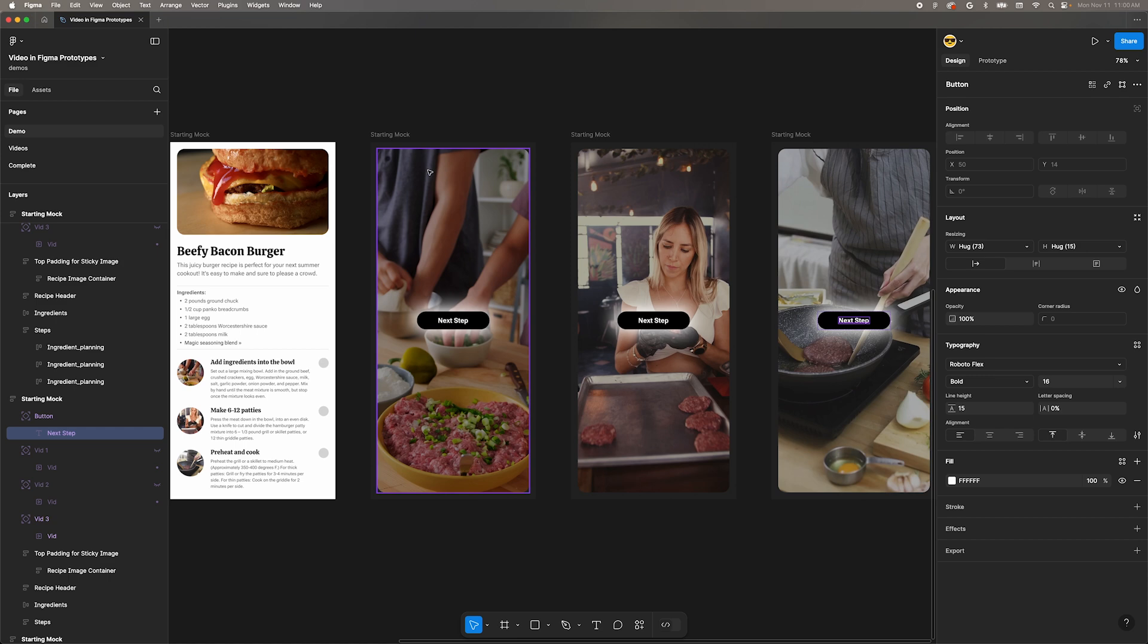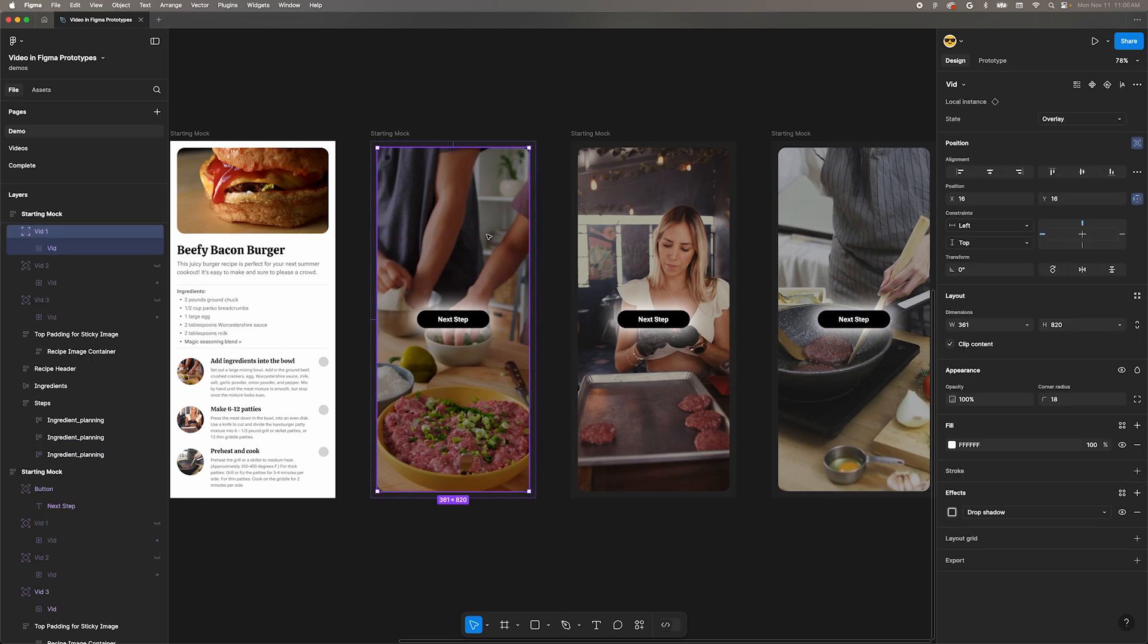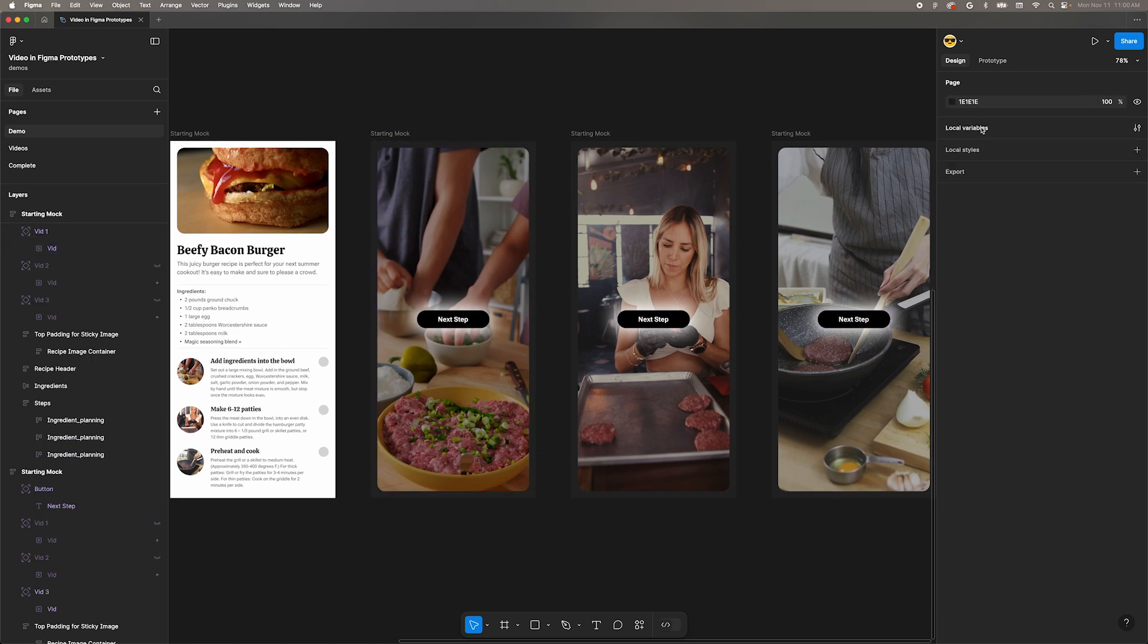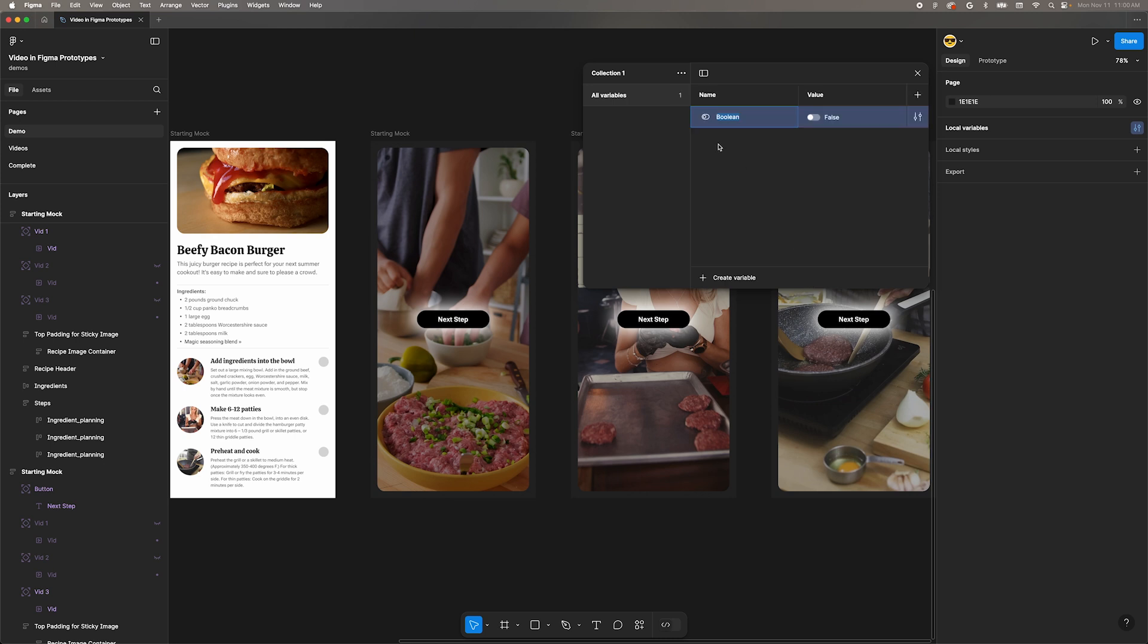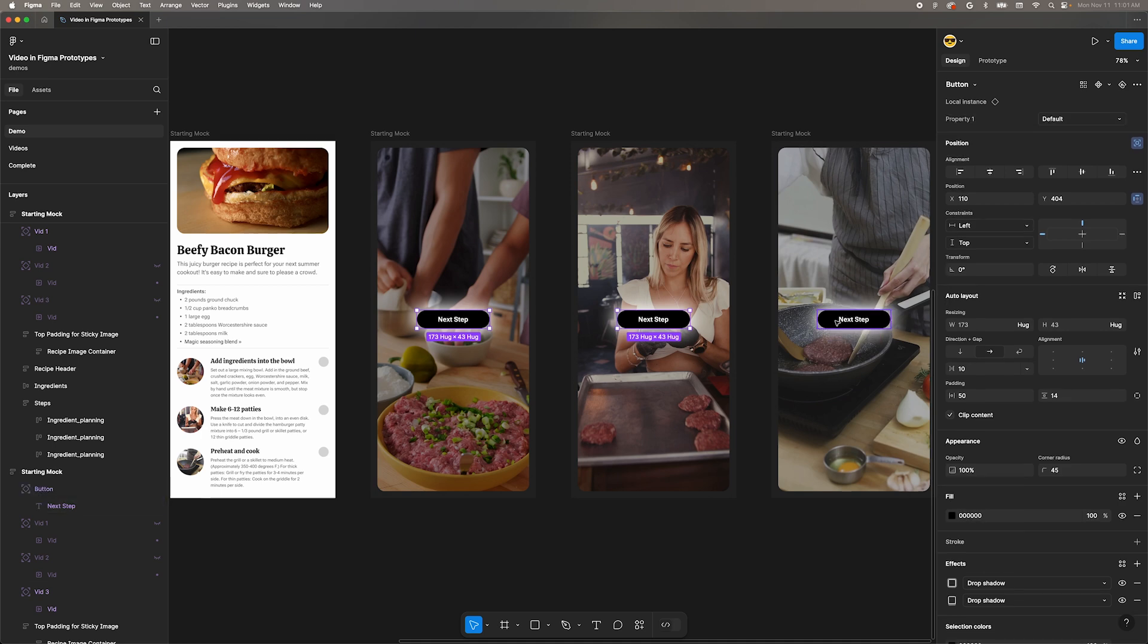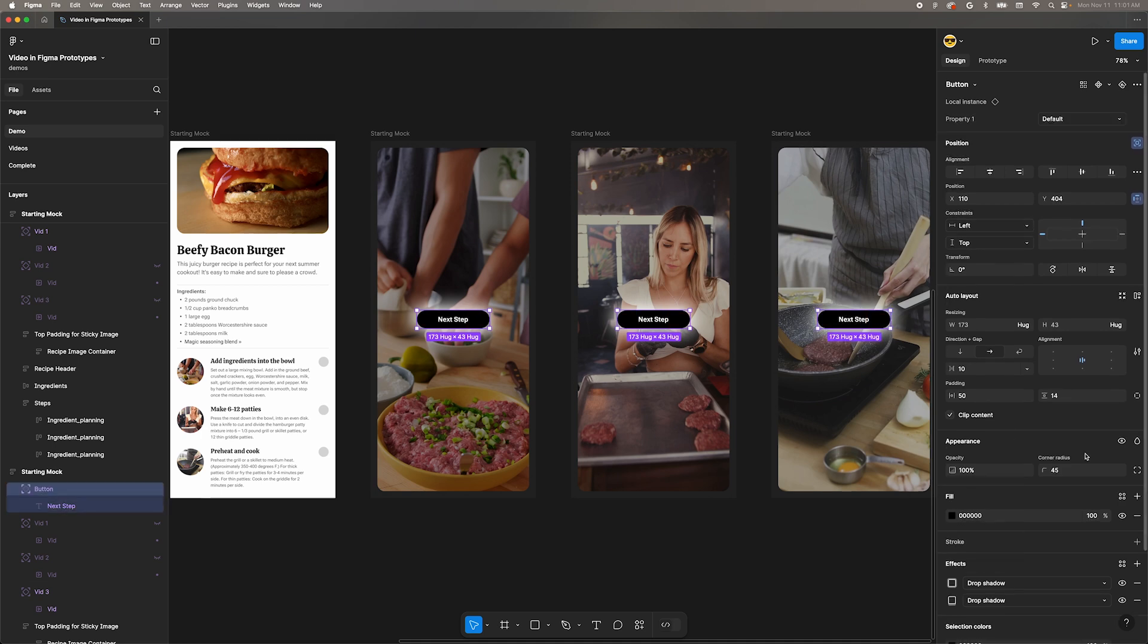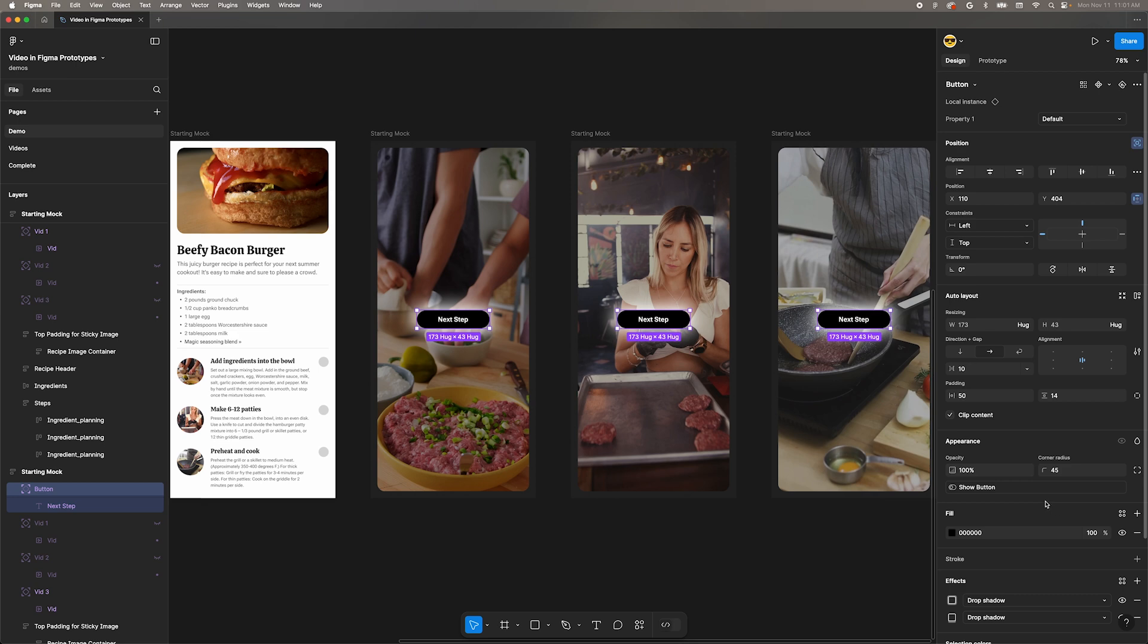First step, open the variables menu. With nothing selected, move to the upper right of the design panel and click local variables. This will open the variables dialog. If you want to learn more about using variables in prototypes, I've got a playlist linked at the end of this video. Create a Boolean variable and name it show button. Select all the buttons and move over to the appearance section on the right. Right click on the eyeball icon and select our new variable from the list. That variable is now assigned to the visibility of the buttons.